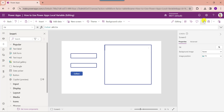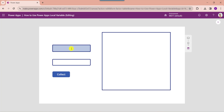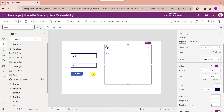Now go to the preview option. Enter the name and select the price. Then click on the button control. Now I want to reset or clear the text input values after adding records.